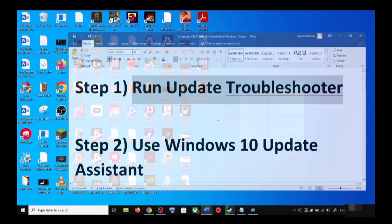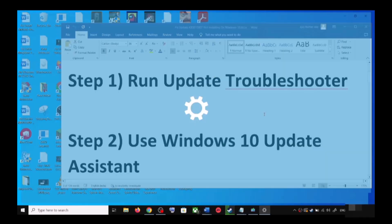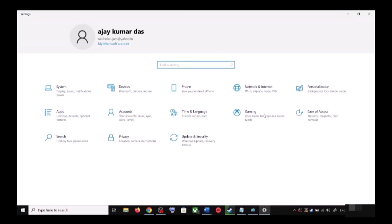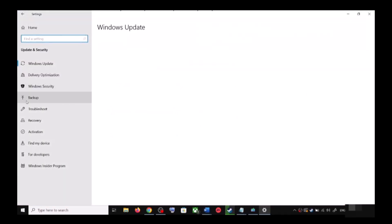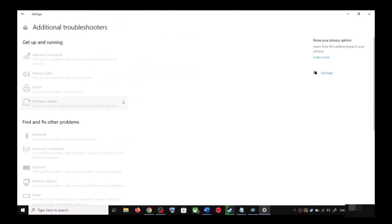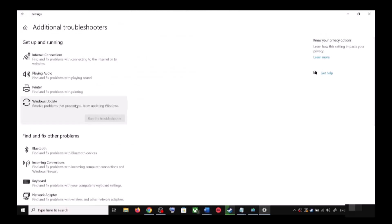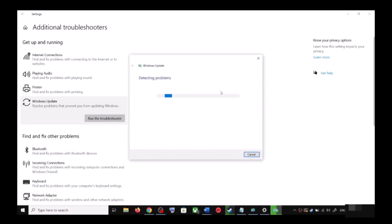The first step is to run update troubleshooter. For this, open Windows 10 settings and then go to Update and Security. Click on Troubleshoot, then click on Additional Troubleshooters. You can see Windows Update - click on it and then click on Run the Troubleshooter.